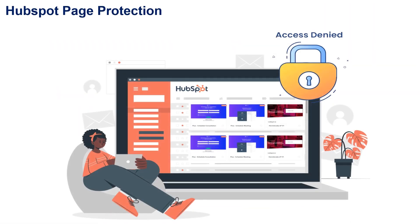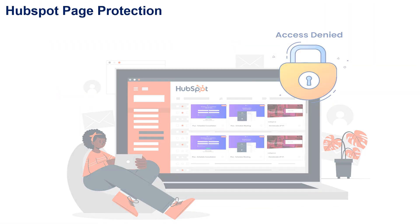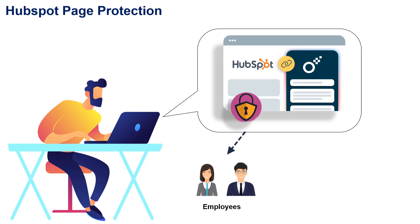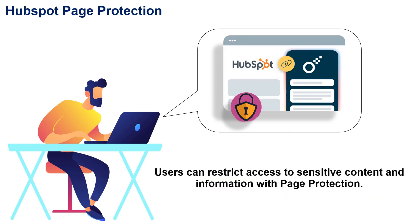The HubSpot page protection feature allows users to set specific access restrictions and permissions for their pages. Pages can be restricted to specific groups, such as employees, partners, or members. Users can restrict access to sensitive content and information with page protection.